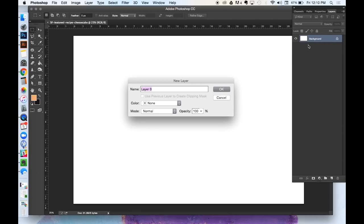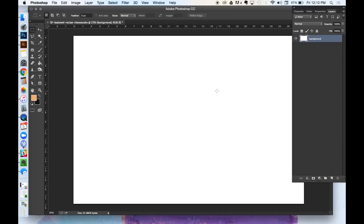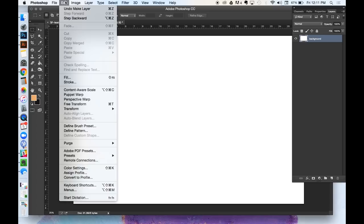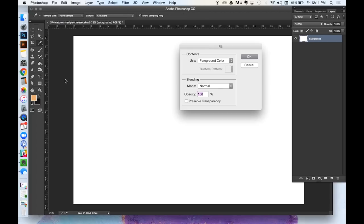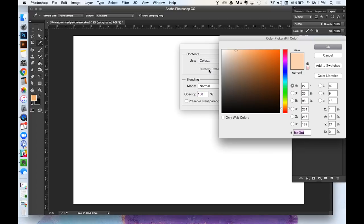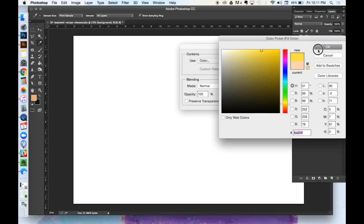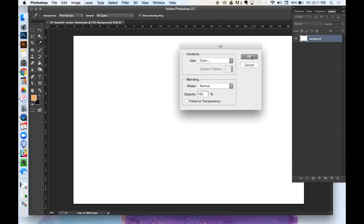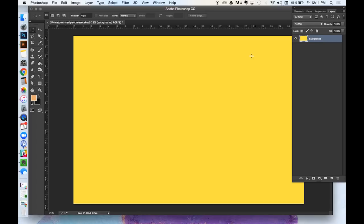First you're going to name your background layer by clicking on it. Name it background, just to keep us organized. Then we're going to go to Edit, Fill, and select a color. And this is going to be the accent hem that shows on the back of our tea towel. So select any color that you think is going to coordinate well with your recipe. I'm choosing this marigold kind of yellow color.